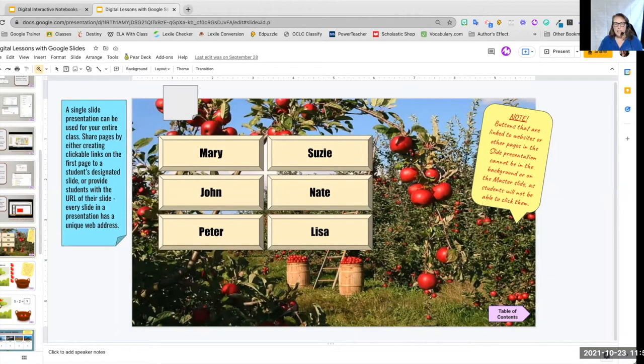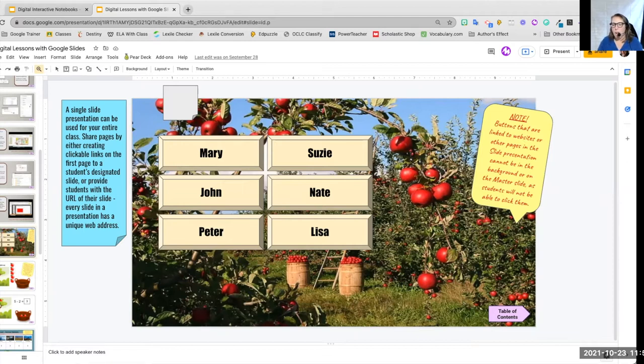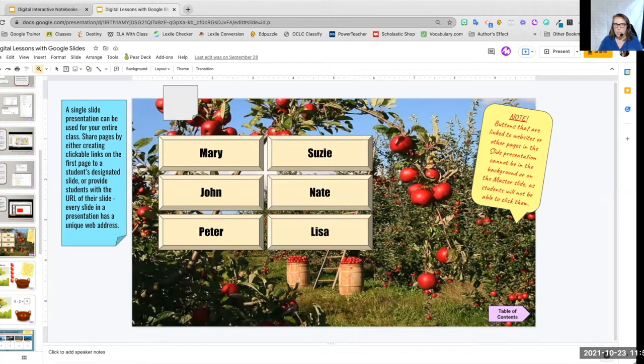Alrighty, in this last section on creating interactive digital notebooks, I wanted to show you some of the things that you could potentially do with it.